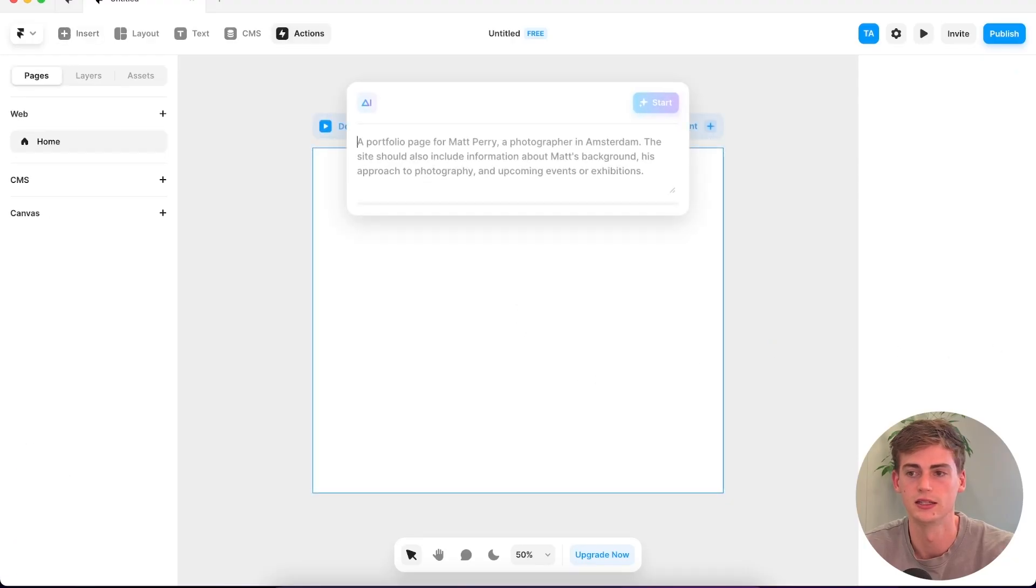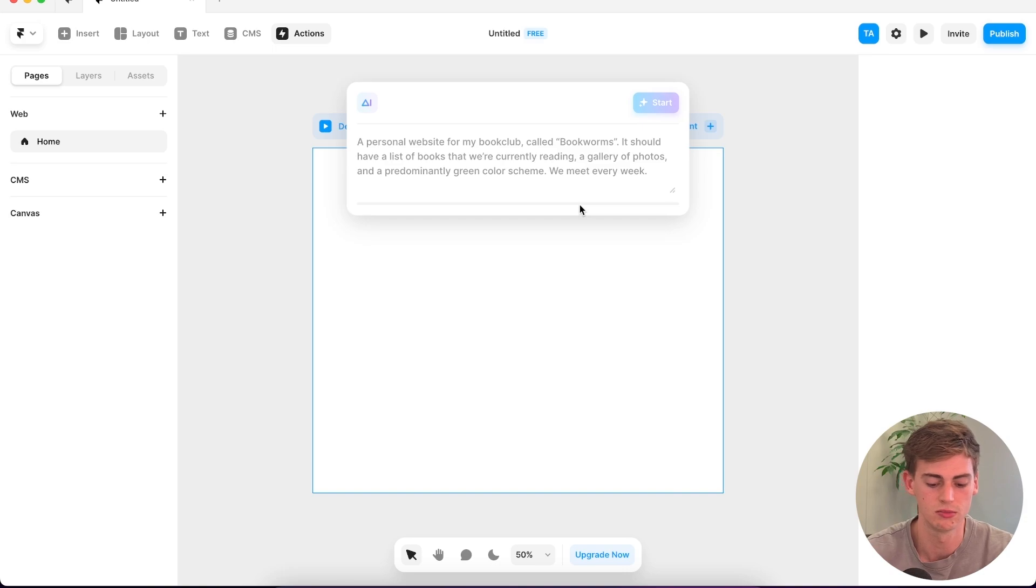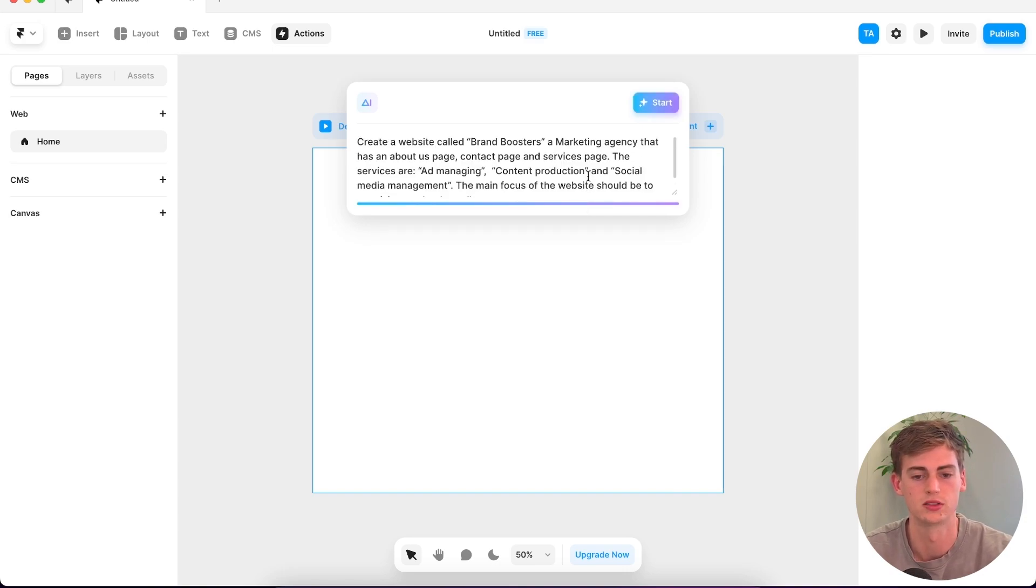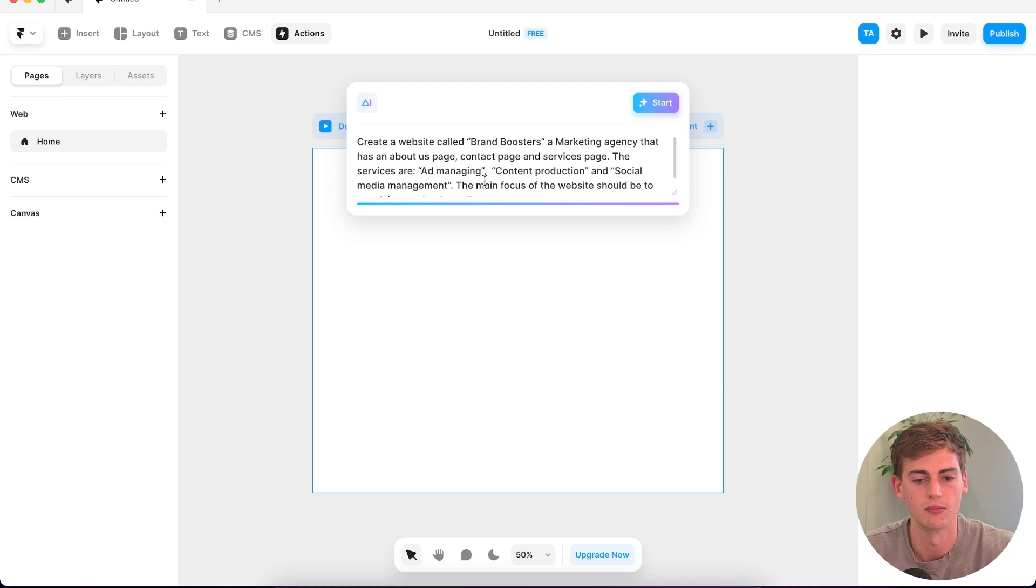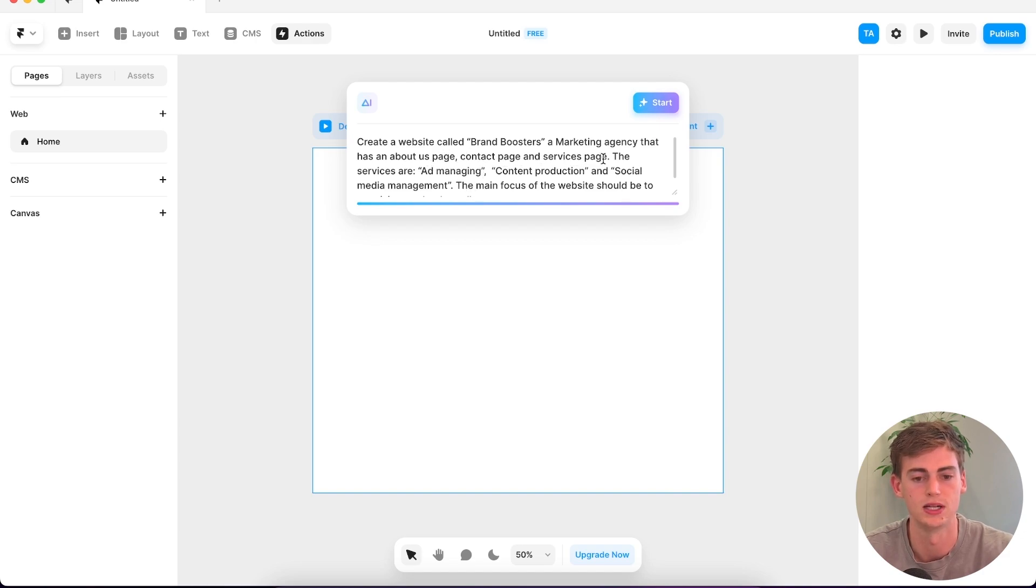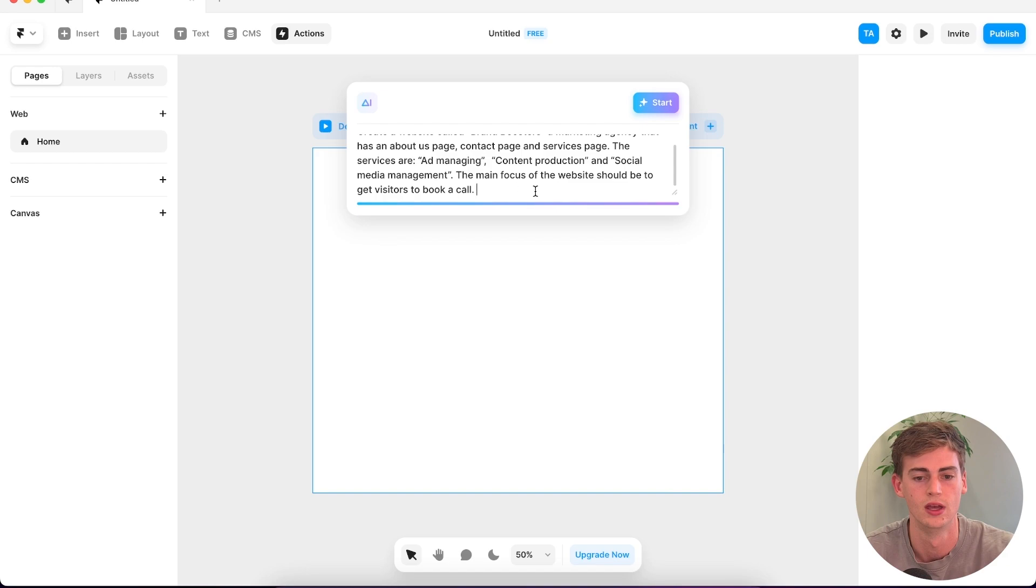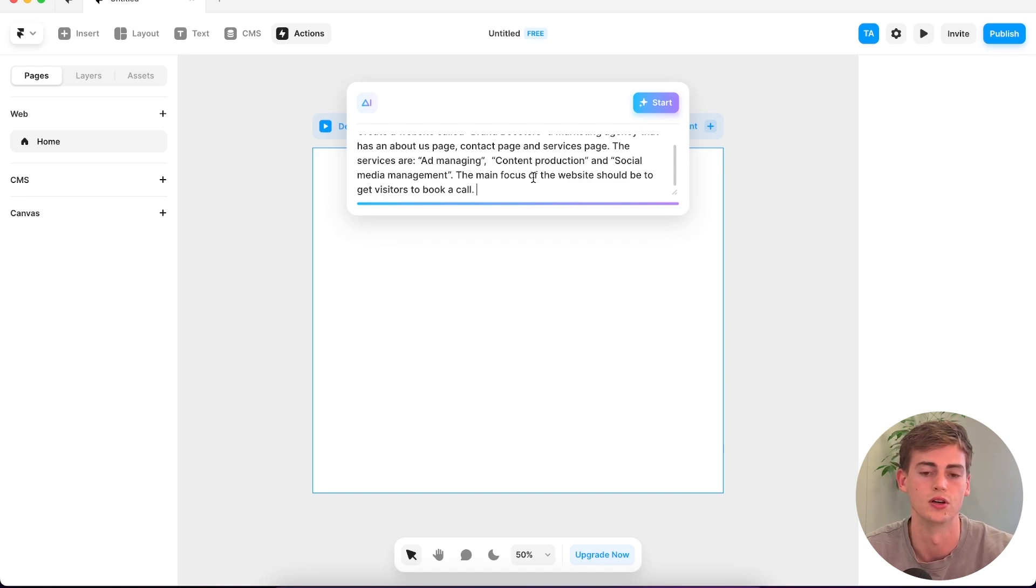Click on start with AI. I'm going to enter in my first prompt, which is about starting a website for a marketing agency. I'm going to ask it to create an about page, contact page, and a service page all on the landing page. The services I'm adding are ad managing, content production, social media management, and the main focus should be to get the visitors to book a call. Let's see what it creates.